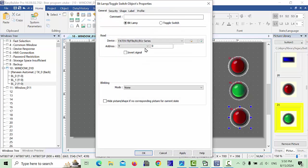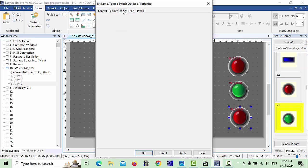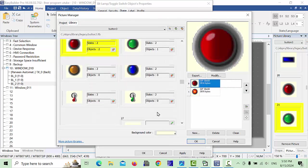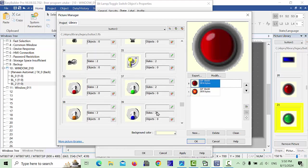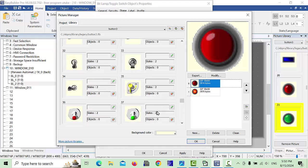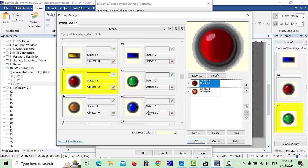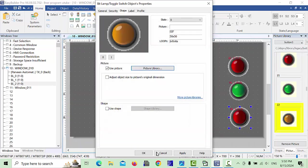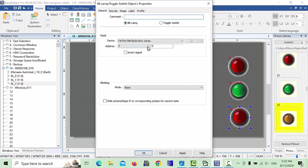We will make it yellow. Go to the picture library and find the yellow color — this one looks yellow. Click OK. Then go to general and give it the address Y1, which is yellow.